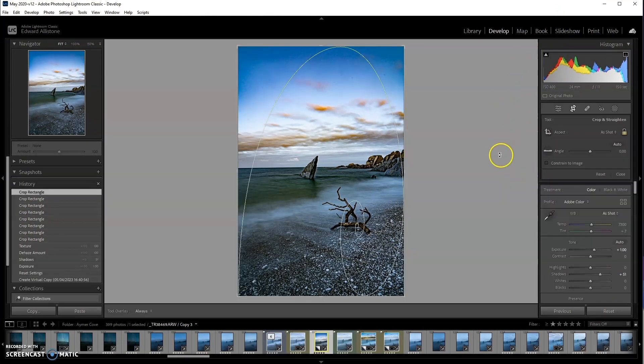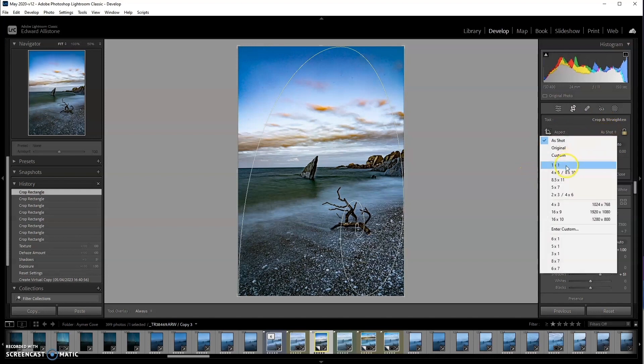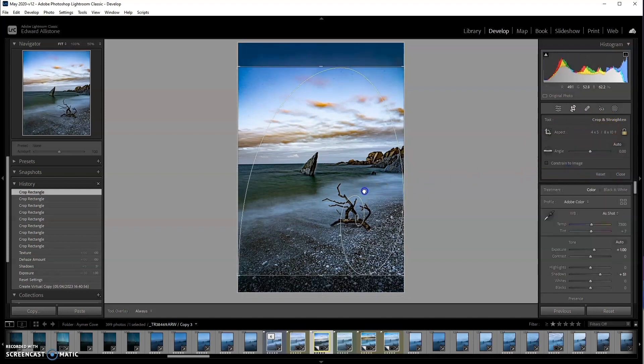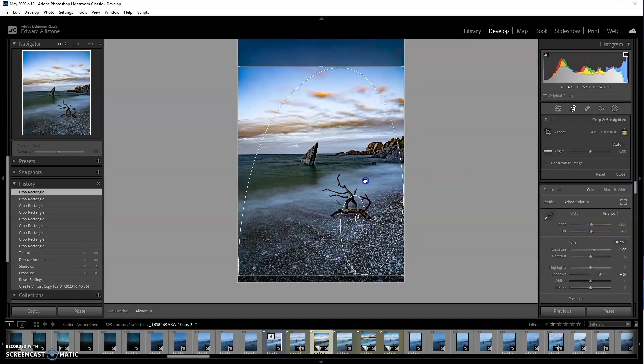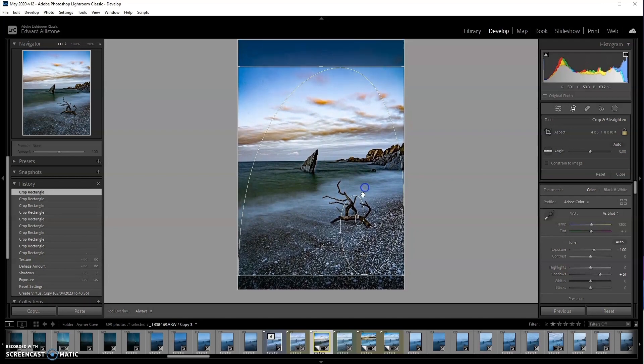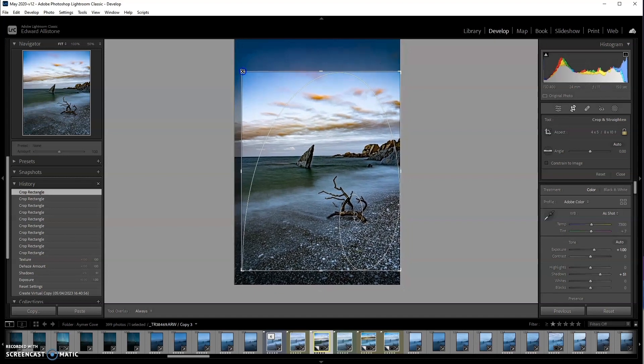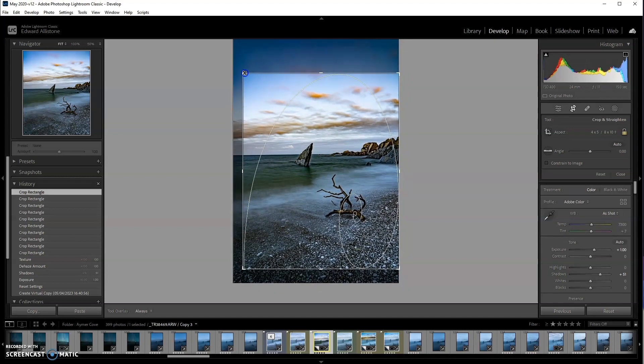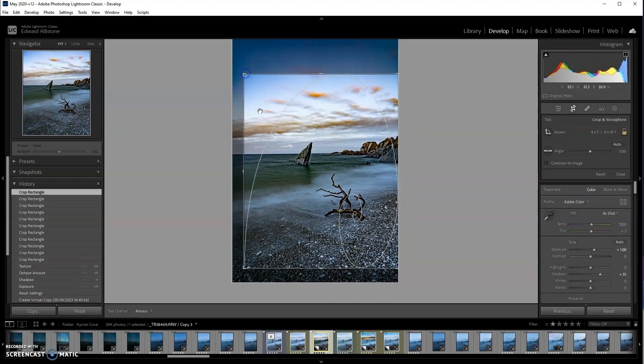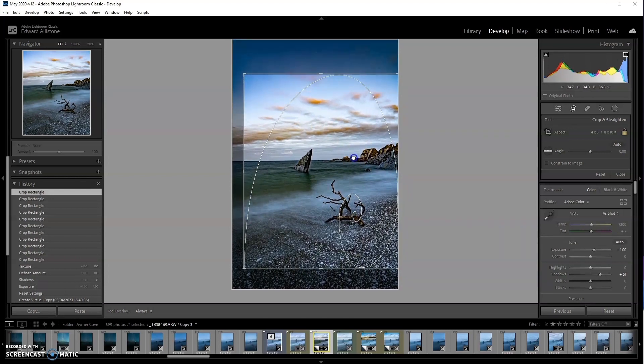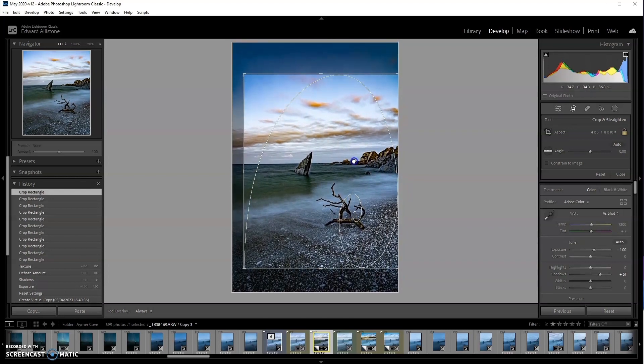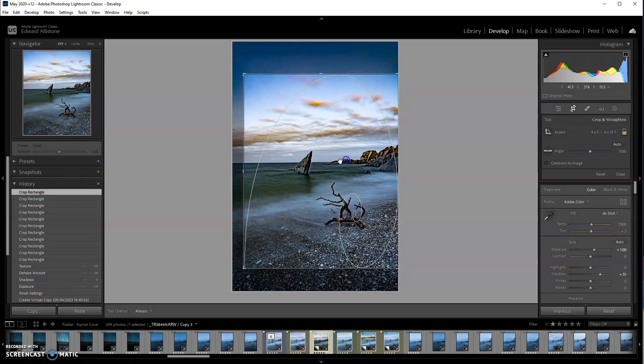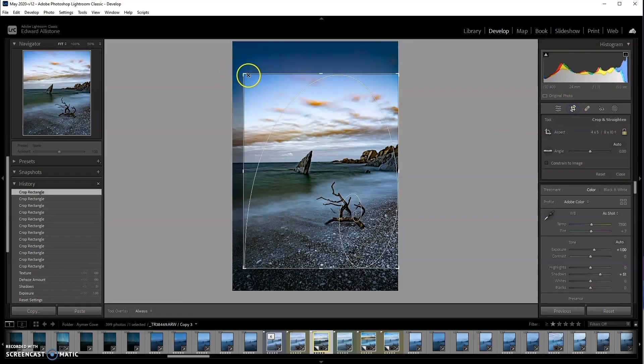I almost always crop vertically to a 4x5 or a 6x7 so I'm going to start by doing that. I dialed in this composition in the field so that it was more pleasing. But by then the light had changed slightly, but my decision then, and I still think this is true now, is that there's a little bit too much space to the left of the sea stack. I'm going to bring that in slightly. Maybe a little bit more.